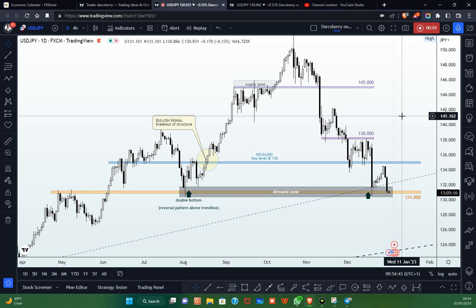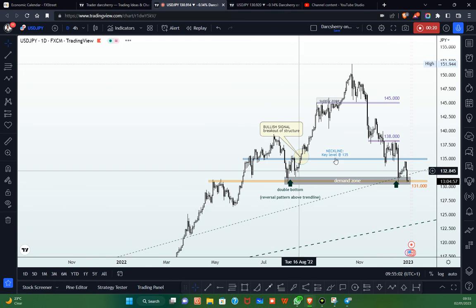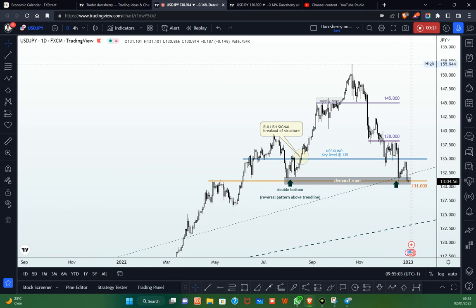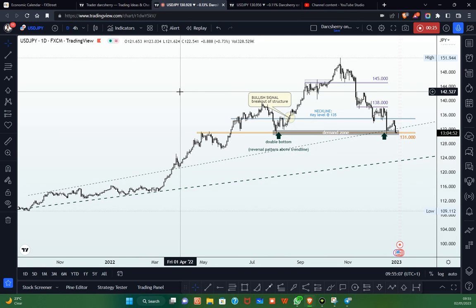Happy New Year and welcome to another video tutorial on the USDJPY. We are going to be taking a fresh look at the USDJPY for the new year, and I would like to refresh our memories on what has happened on the USDJPY in the last one year.